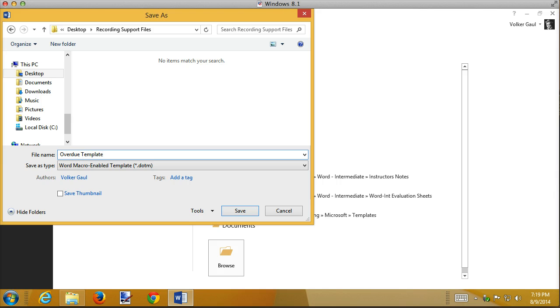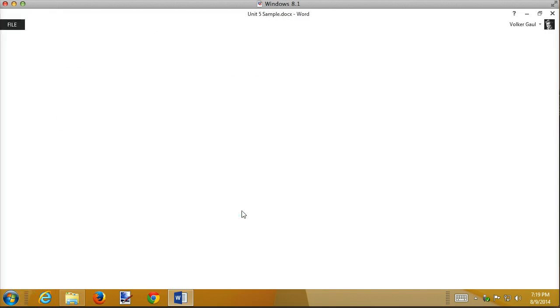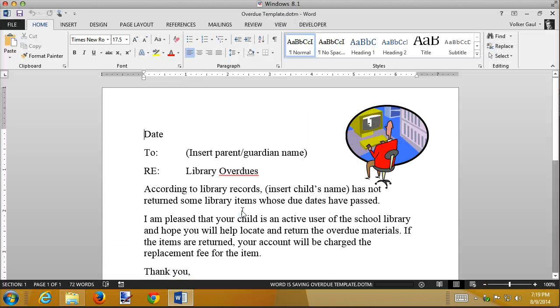I like to put the word 'template' in the document name to help me remember — the extension might help, but that makes it extremely obvious. So now this is a template.